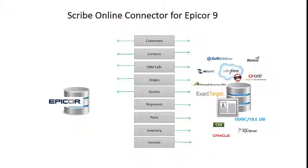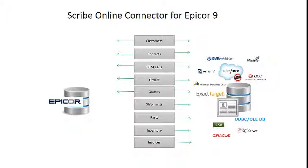We also support read-only entities from Epicor to Salesforce via shipments, parts, inventory, and invoices. We also support all user-defined tables within Epicor as well. So if you have user-defined data in those tables and you want to synchronize data from Salesforce into those tables or from Epicor up to Salesforce, you can do that.